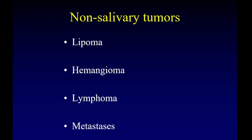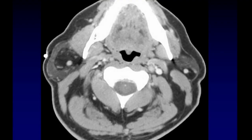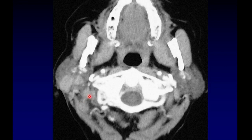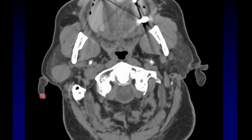Let's talk about masses that arise within the salivary glands but are not of salivary origin. Lipomas are very common and easily diagnosed once recognized as fat-containing. Hemangiomas and venous malformations are surprisingly common within the parotid gland, most easily identified by brisk enhancement; phleboliths are another great clue. Lymphoma can arise as primary disease within the parotid gland — unique because it has lymph nodes — and is usually multifocal, affecting multiple nodes. Metastases can come from anywhere; this example happens to be a renal cell carcinoma metastasizing to a lymph node within the parotid gland.